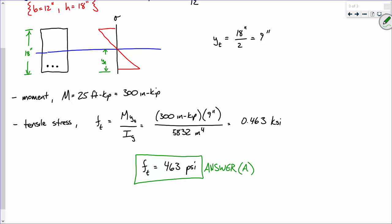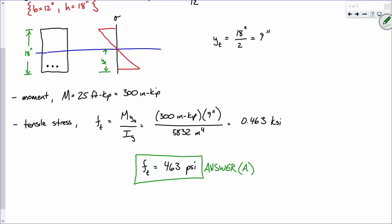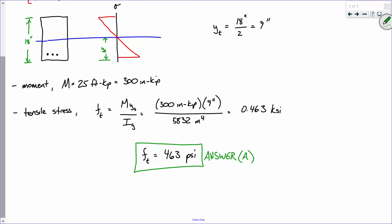When we perform this calculation, we're assuming that the concrete remains uncracked. To determine whether the concrete has in fact cracked, we have to determine the modulus of rupture and ultimately the cracking moment.